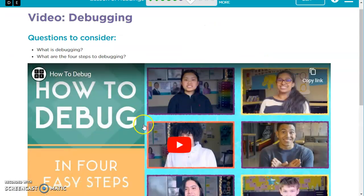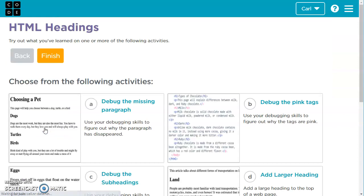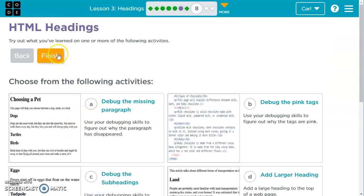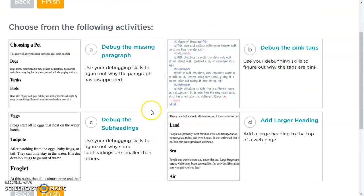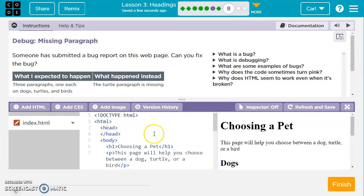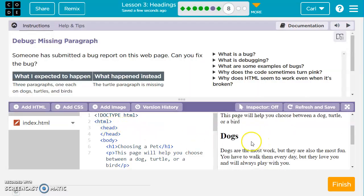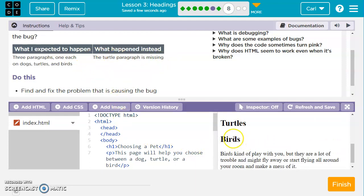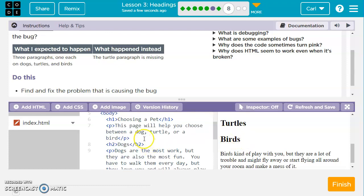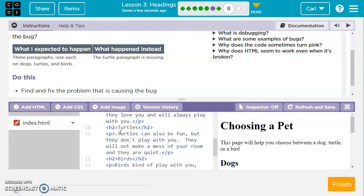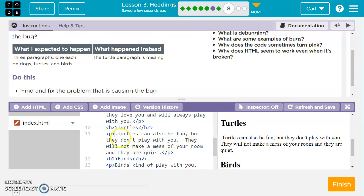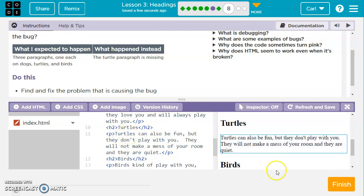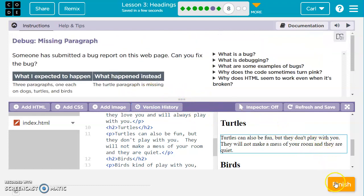We've got a video that shows us how to debug and the four steps of debugging. I recommend you watch that on your own. For this one, we're going to try what we learned on one or more of the following websites. We can click on debug the missing paragraph. Let's look in here. We've got a missing paragraph. The turtle paragraph is missing. So we've got dogs, turtles, it's blank. Let's see if we can find anything about turtles. Oh, we've got a problem here. This is not a normal paragraph tag. Let's fix it. Did that fix it? Nope. Looks like that's all that fixed it. We don't need a period here though, so we can take that out. We can go ahead and click finish.